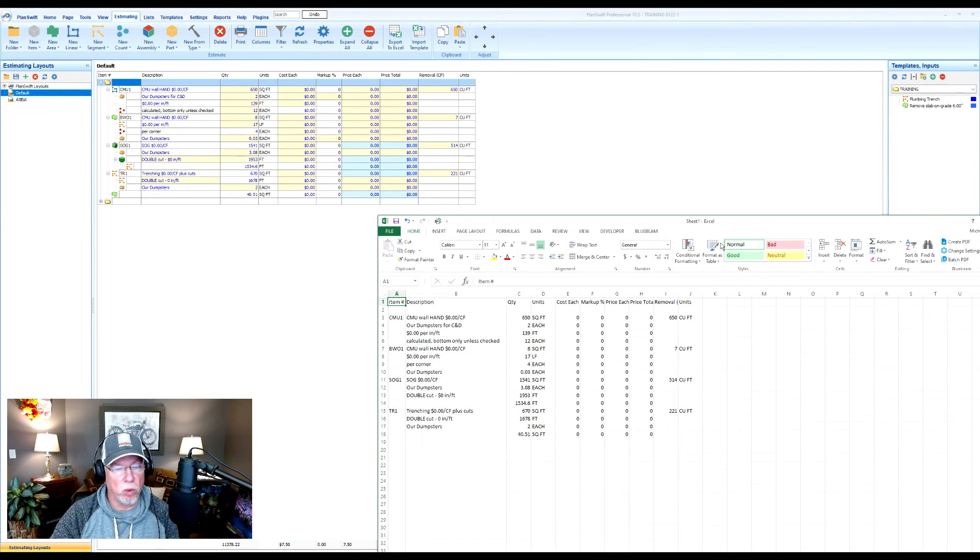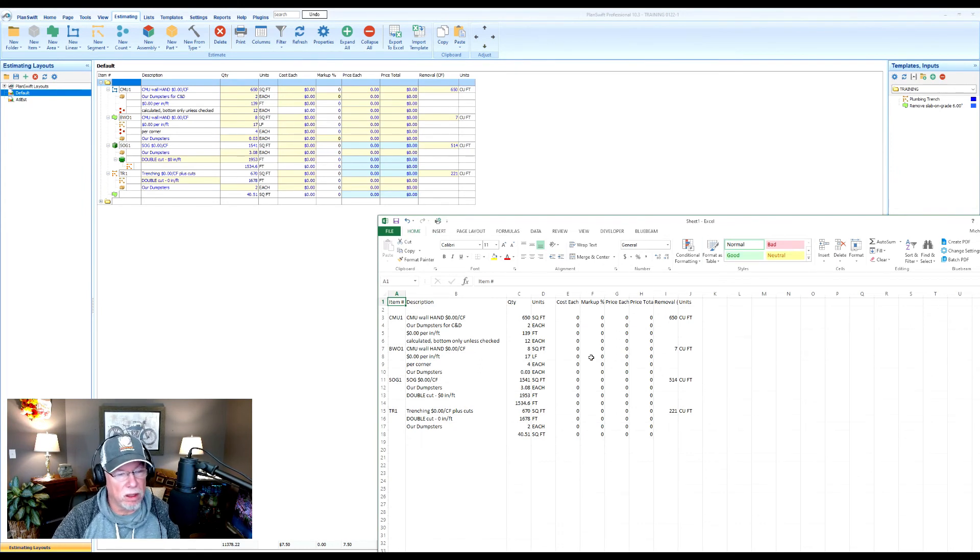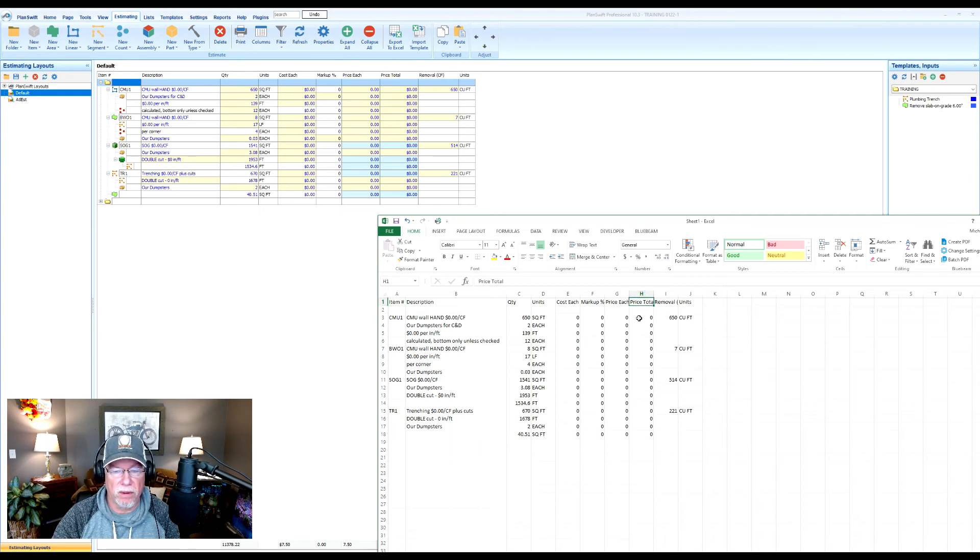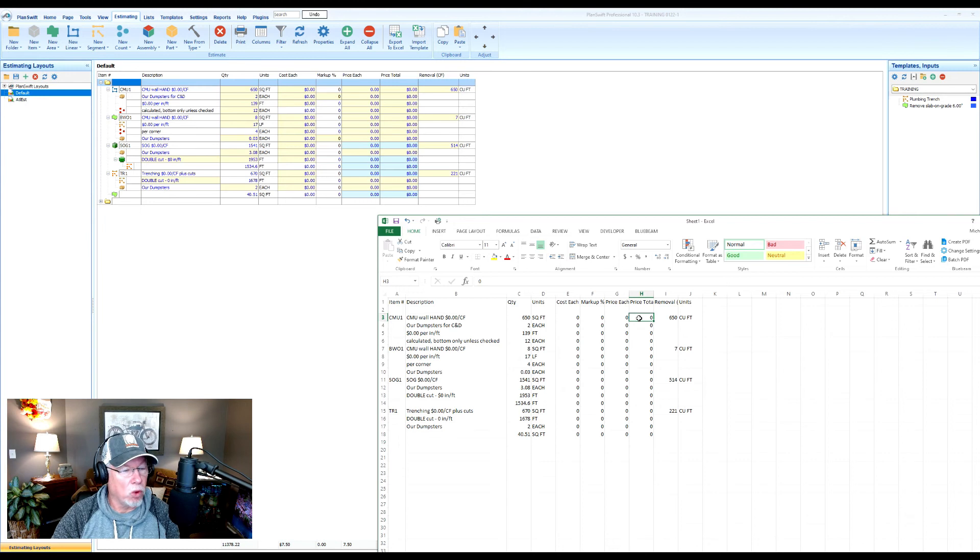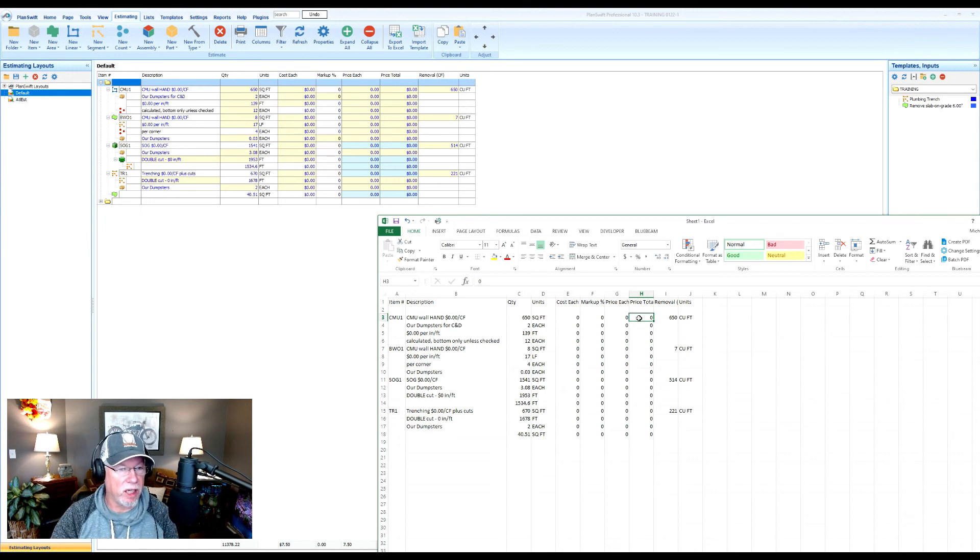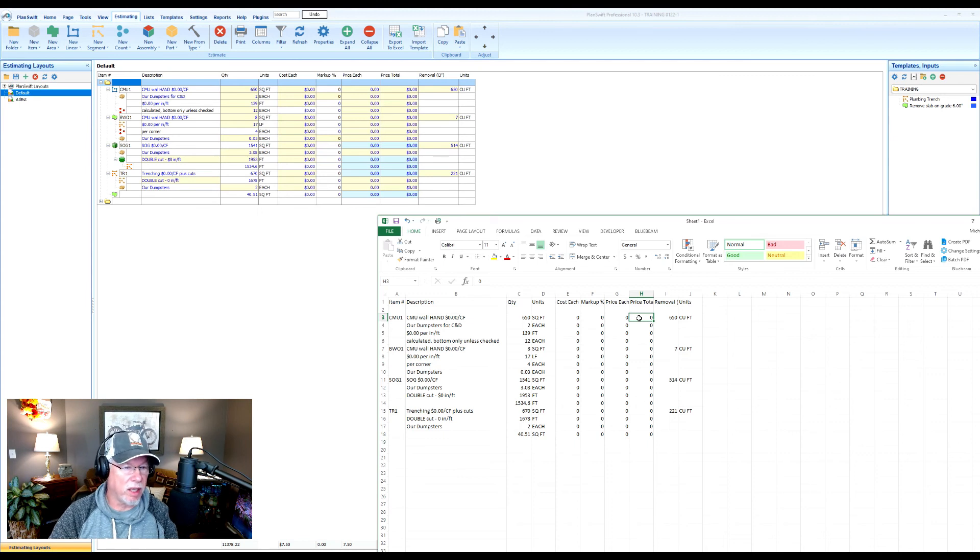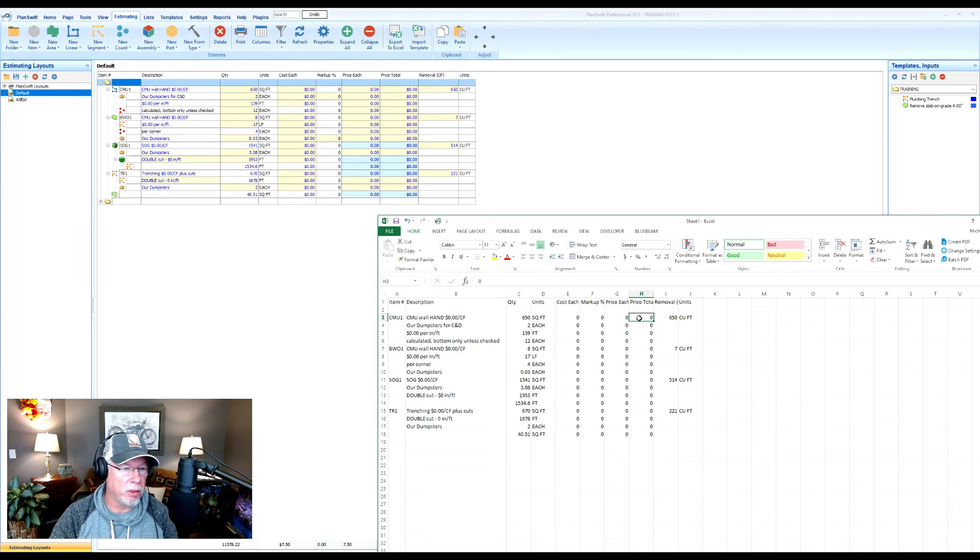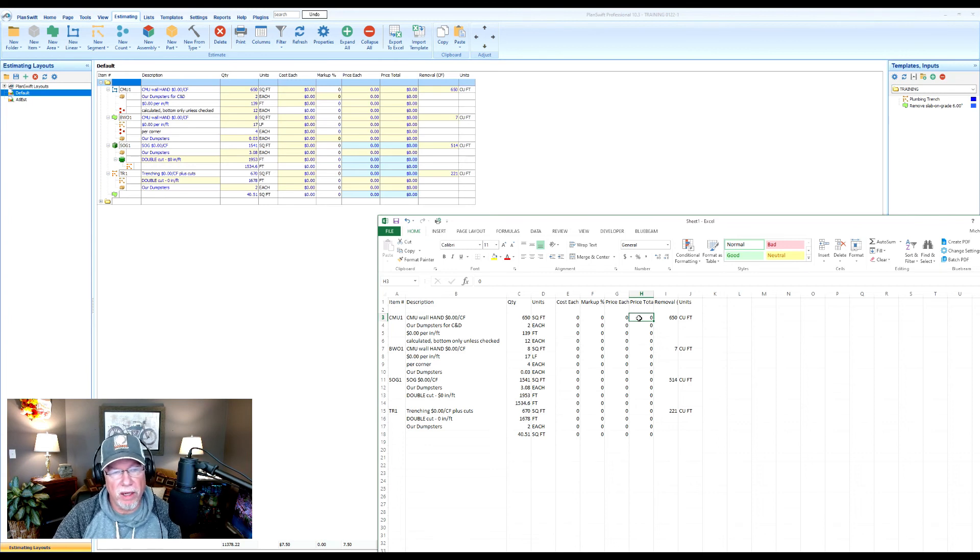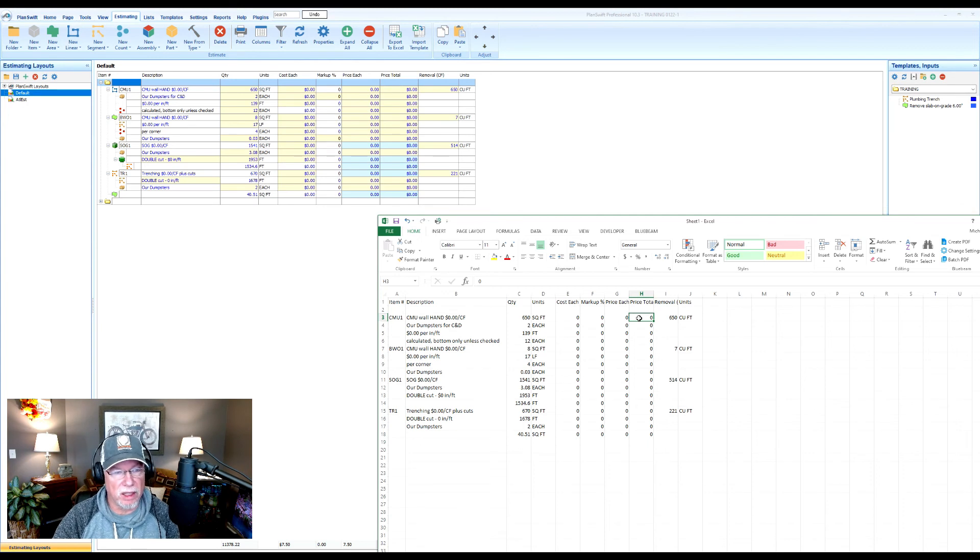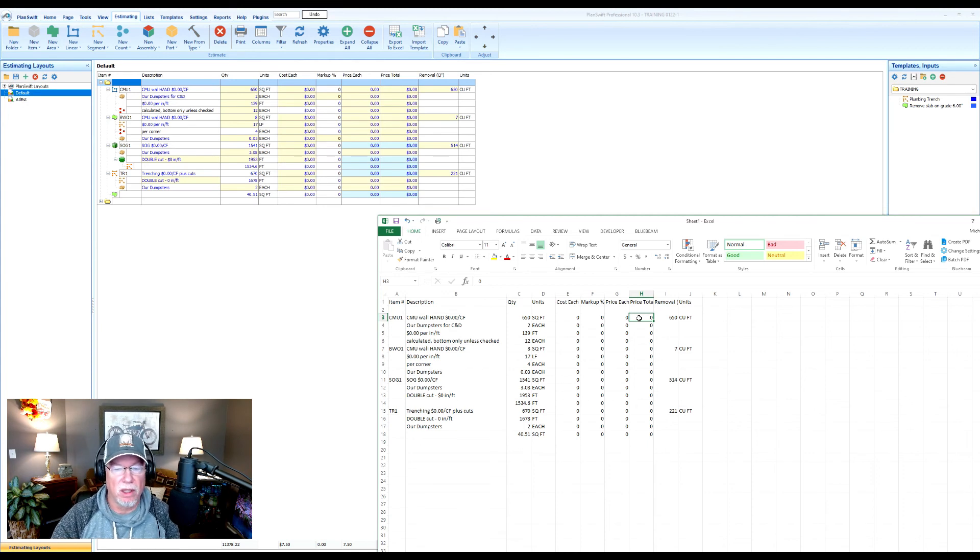Now it will export values only. So don't expect your price total field, for example, to have a formula in it. A formula being quantity times price each equals price total. It doesn't export any formulas. So if you are going to manipulate that later, you may find you need to add formulas back in to give it some functionality that it automatically had in PlanSwift.